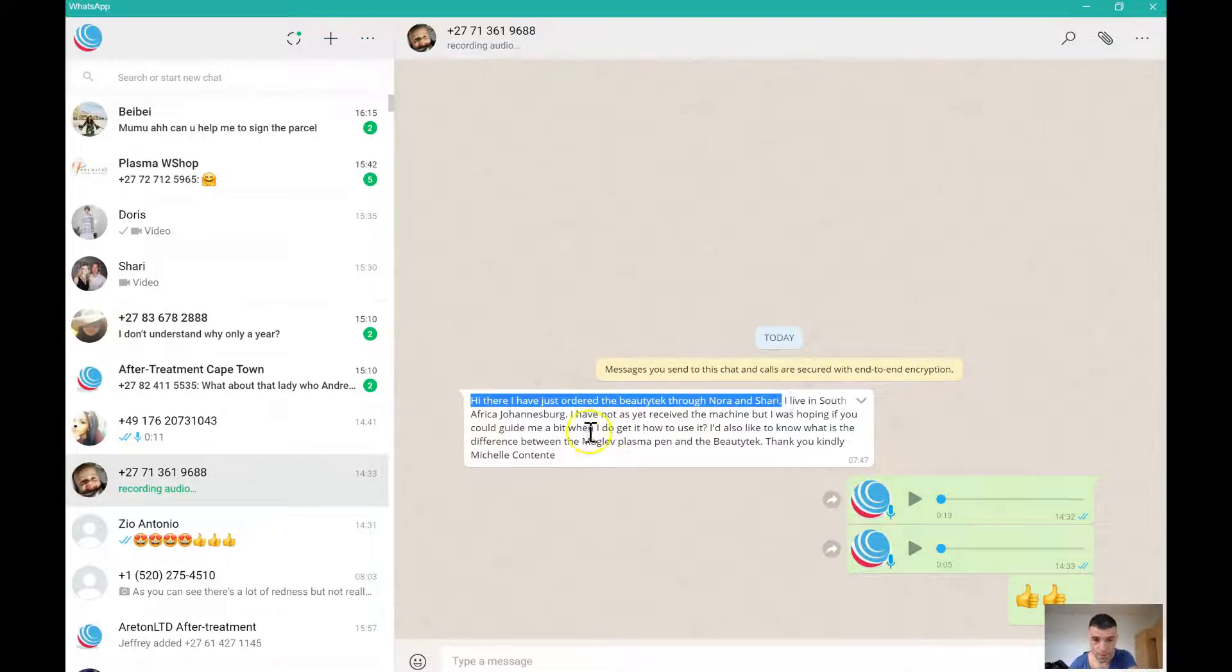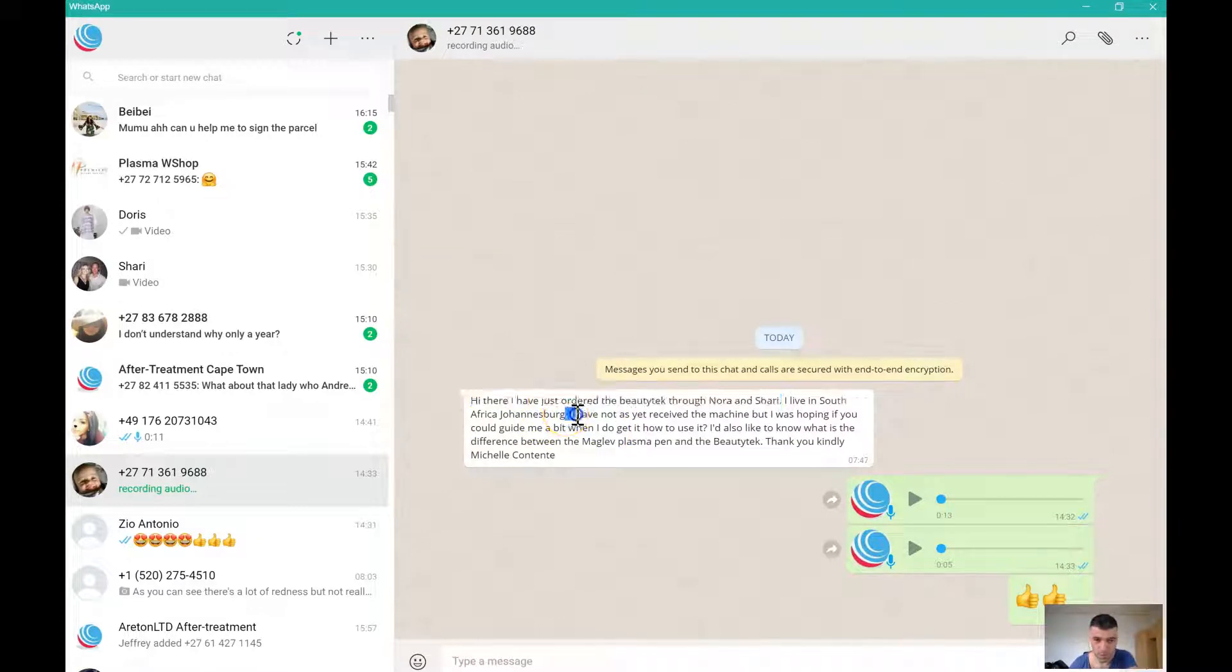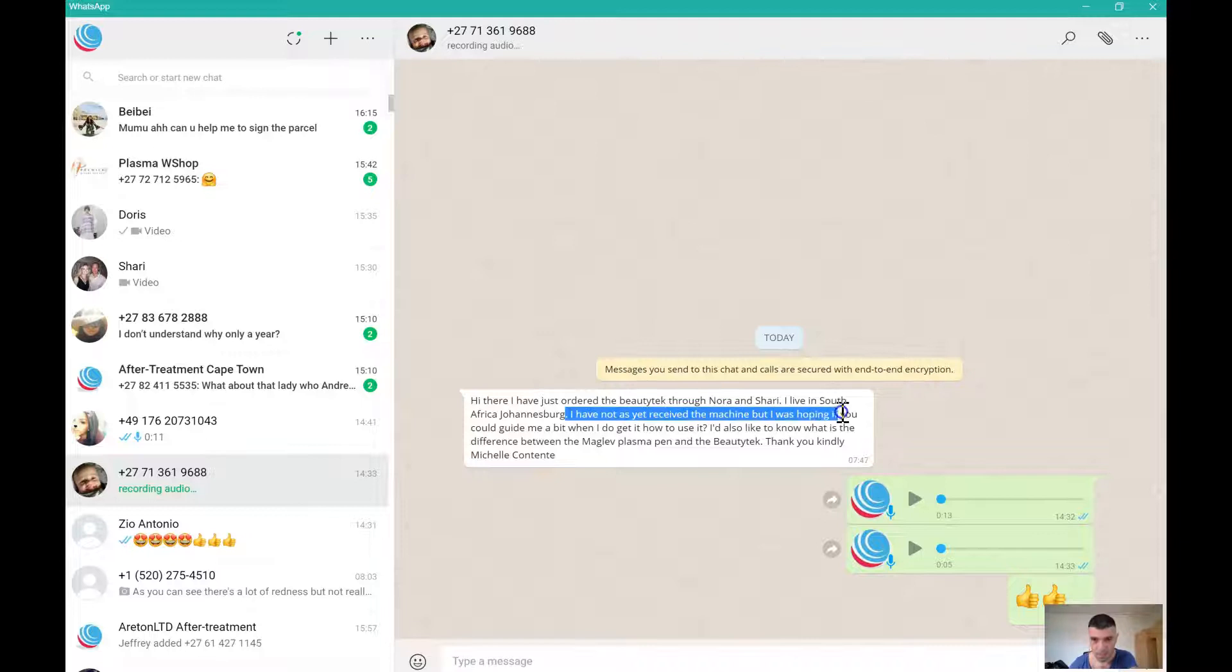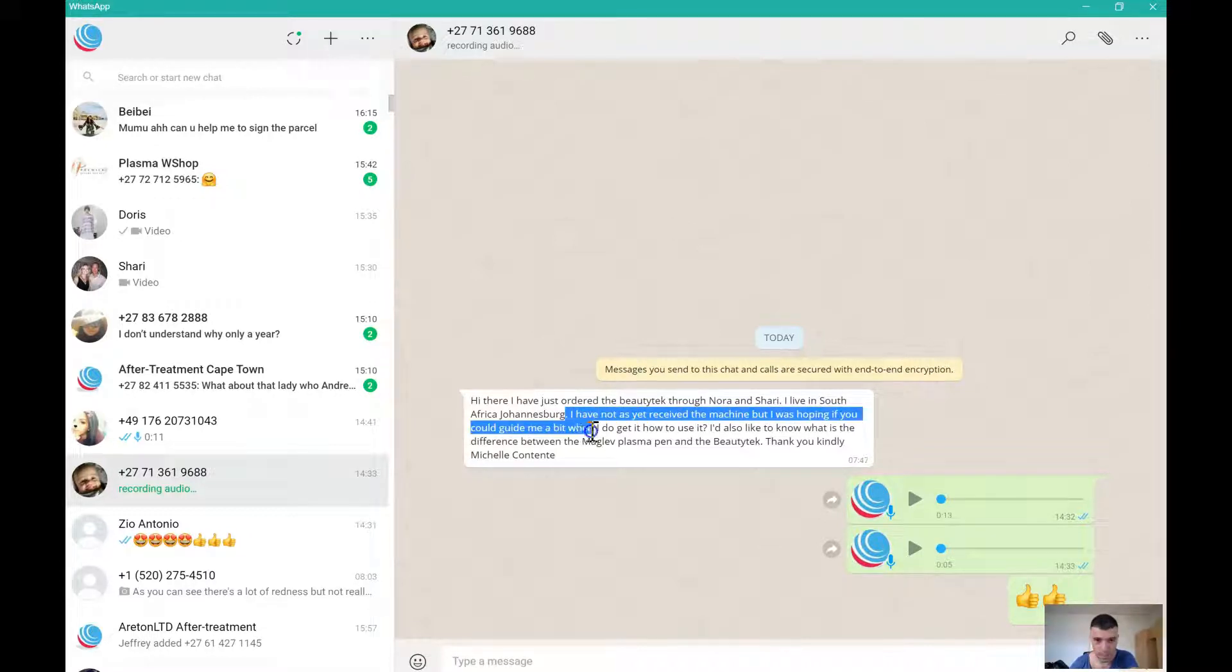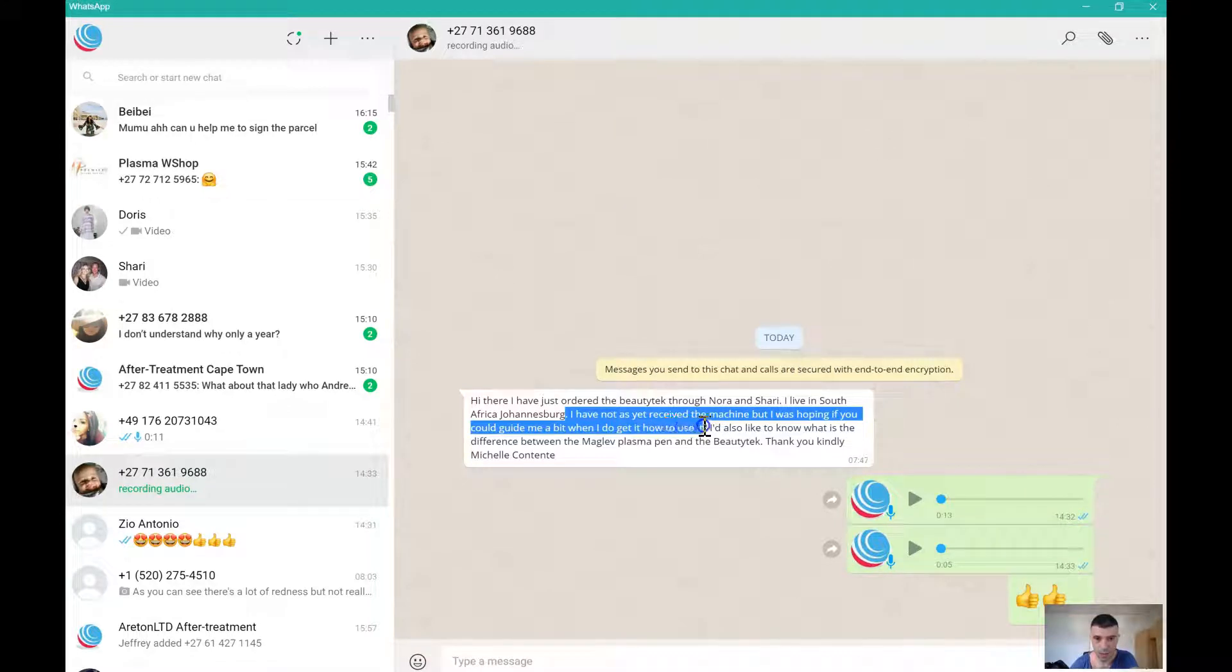I live in Johannesburg, South Africa. I have not yet received the device but I was hoping you could guide me when I do get it on how to use it.